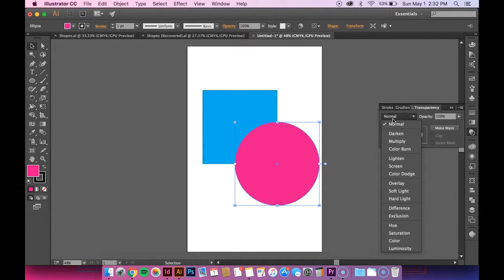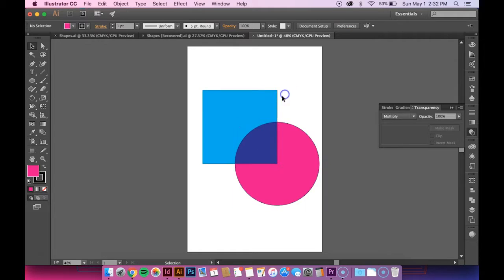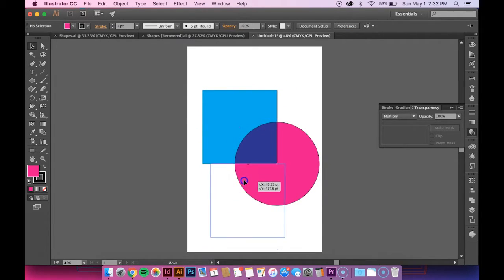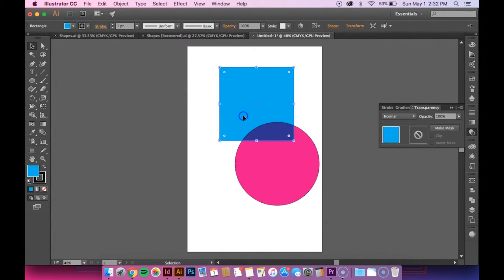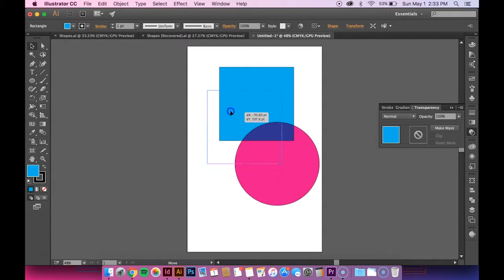But what I want to do is multiply it, so that causes the two colors, the blue and the pink, to interact with each other and it creates this blue. So as I move the shape around, you can see anywhere where those shapes interact, it creates that effect.